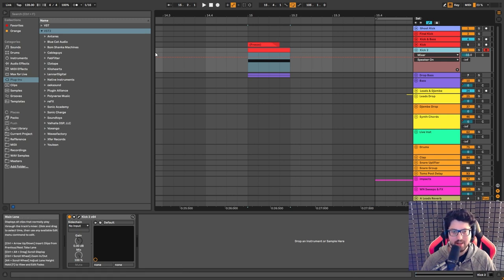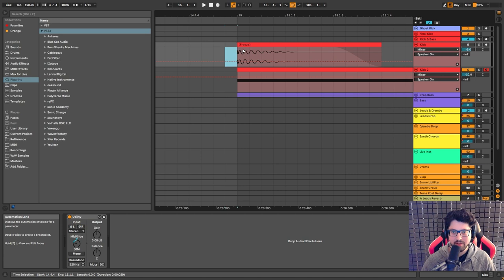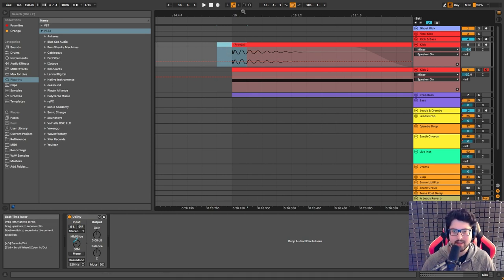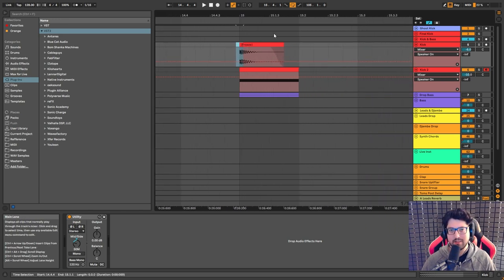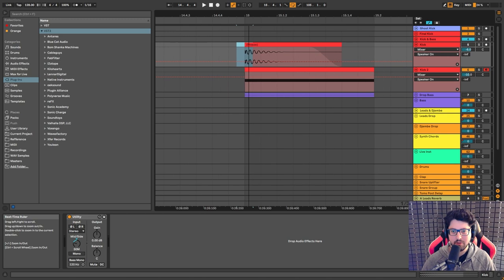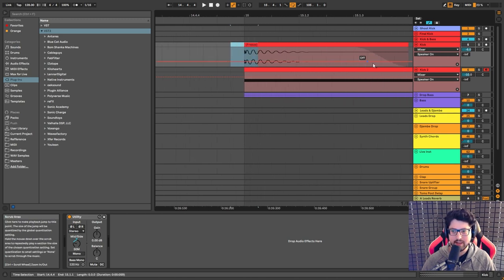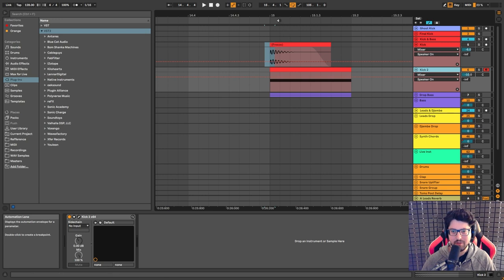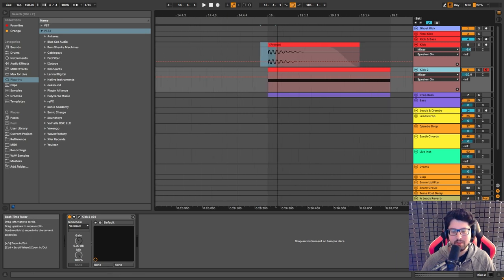What a lot of people do, including big artists, is take stuff from different samples and mash them together — the low end from one sample, the click from another — then EQ, compress, and distort the whole thing to make one kick that fits. The problem is you end up wasting a lot of time and the result is usually just decent. I think it's way better to just create your own kick from scratch. It doesn't take a lot of time and it's really easy.